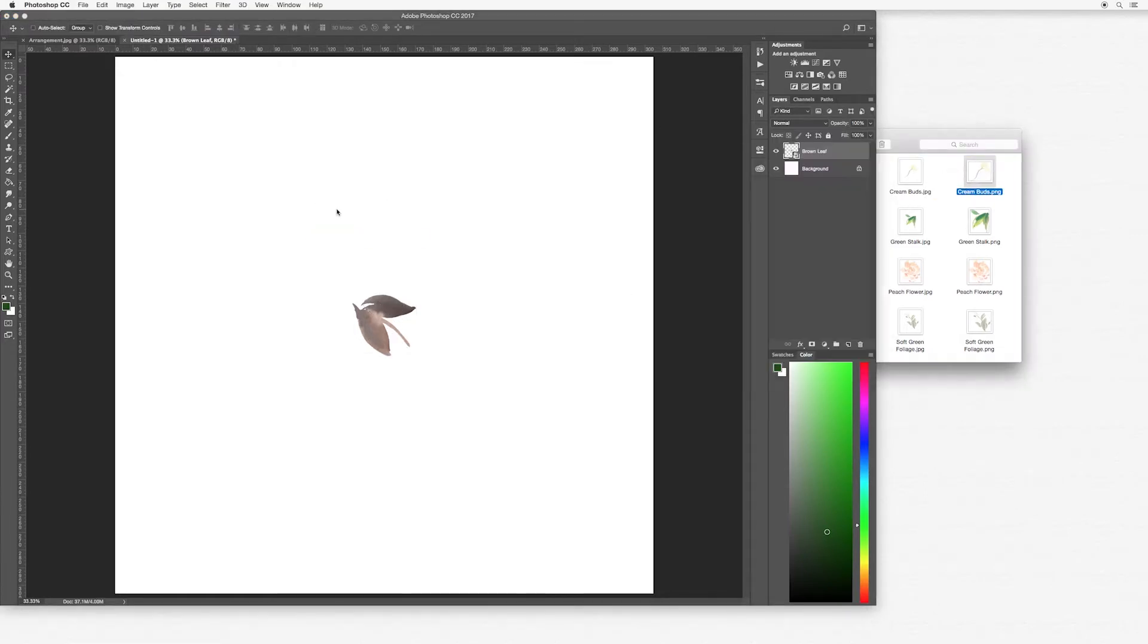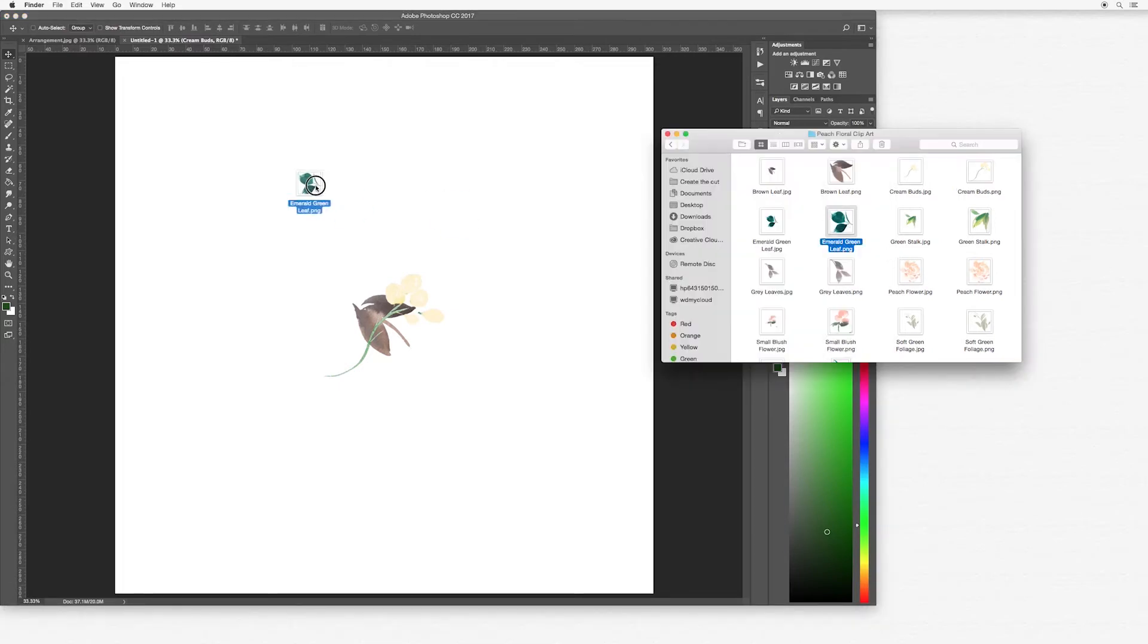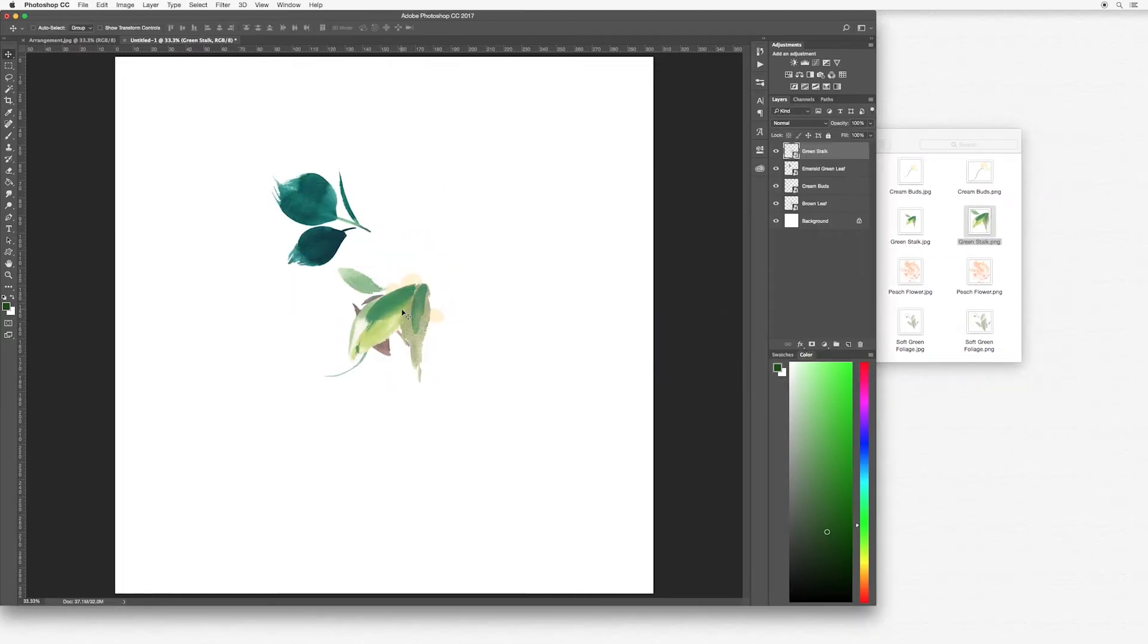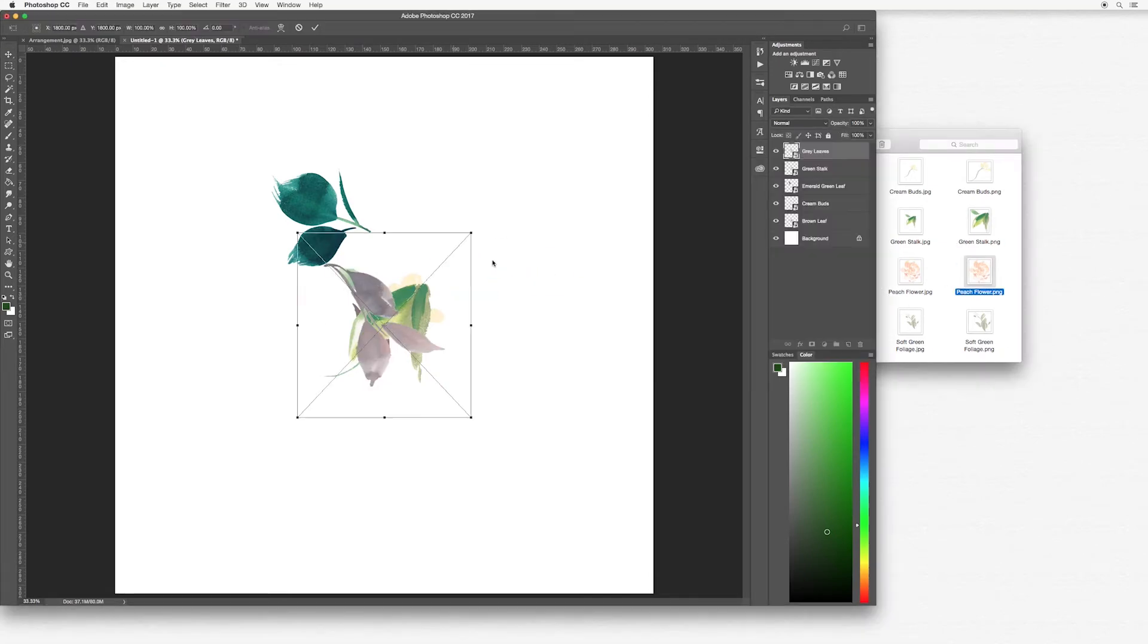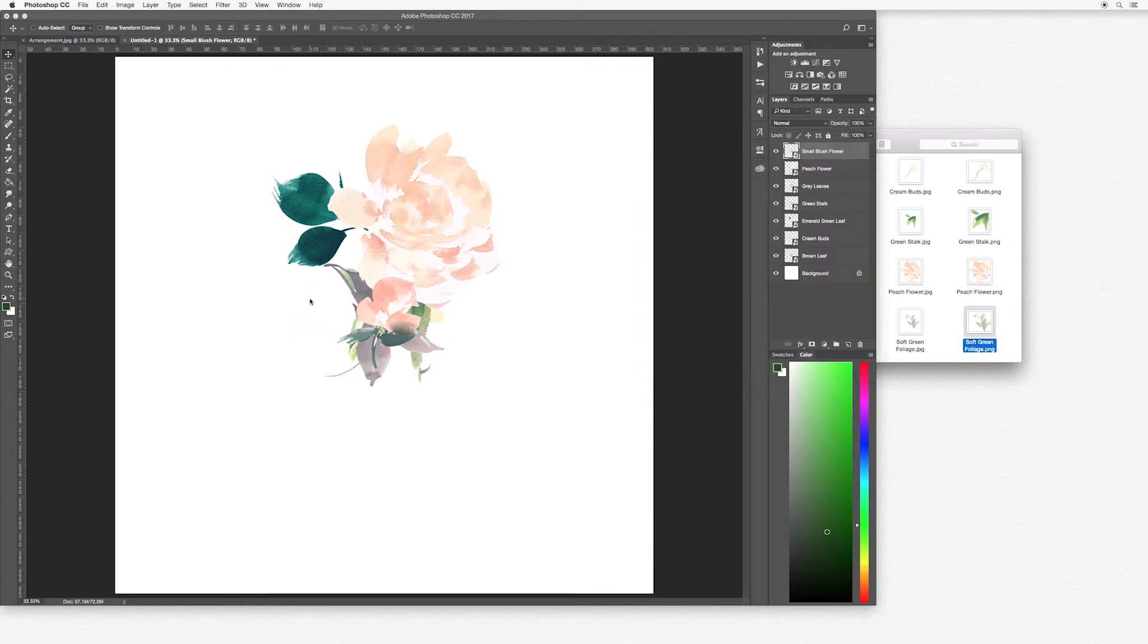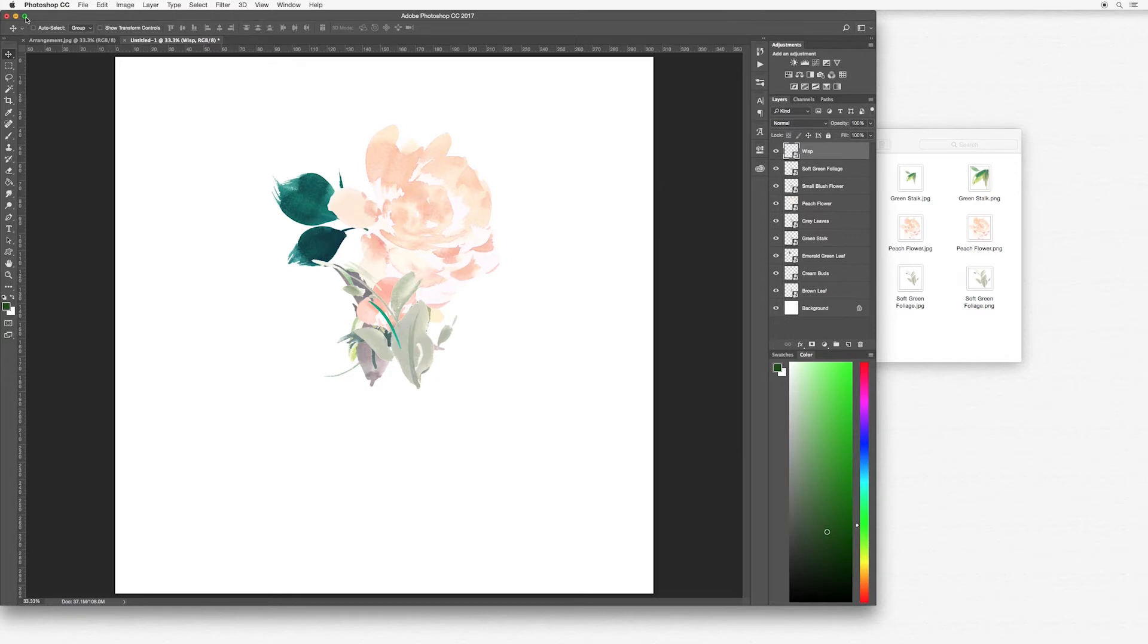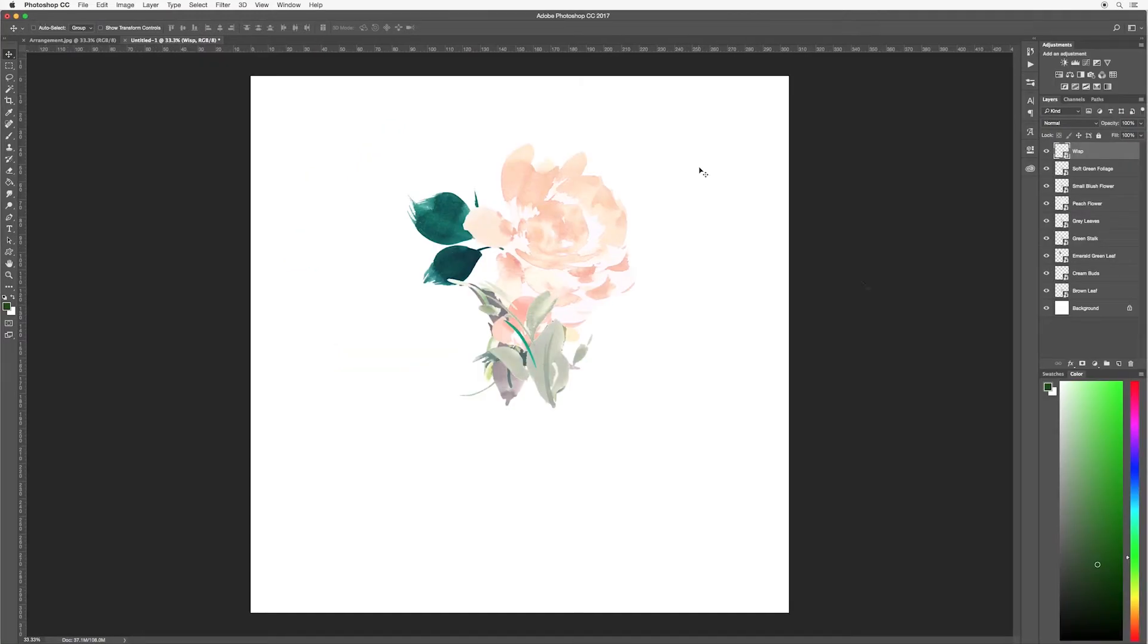Cream buds, double click. I'm selecting the PNG files because the PNGs have a transparent background to them. So I'm just dragging all the elements in and finding all the PNG pieces. I'm just going to make my Photoshop large again. As you can see, this is a bit of a mess.